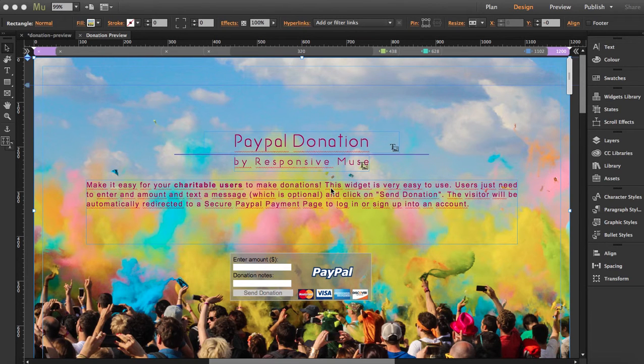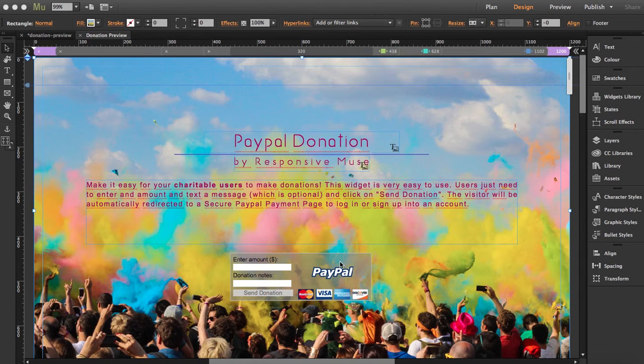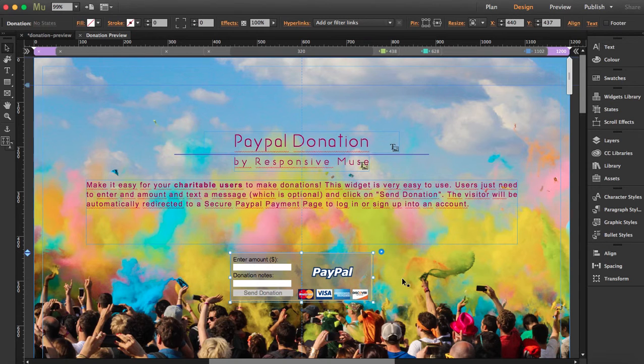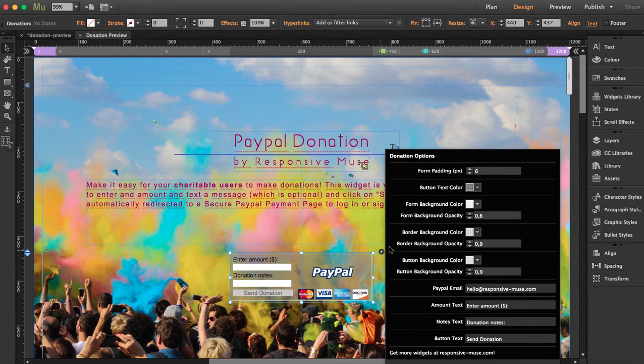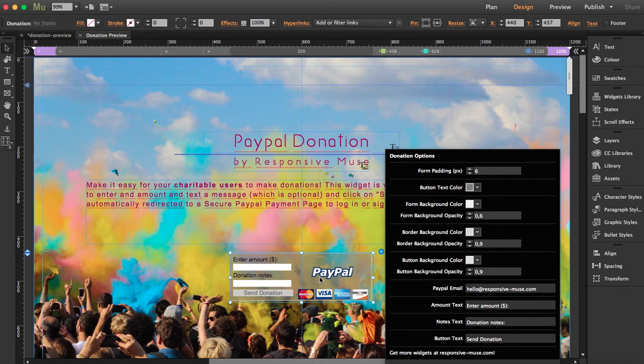If you want to add a donation button to your website, you can do it with this widget. It's called PayPal Donation. When you click on the widget, you can display the image and start customizing. You can add padding and change the button color and text.